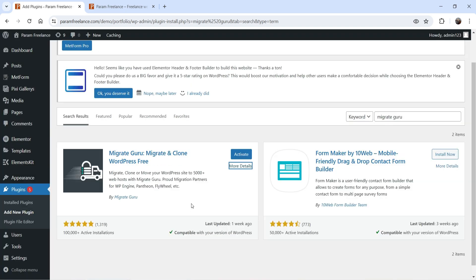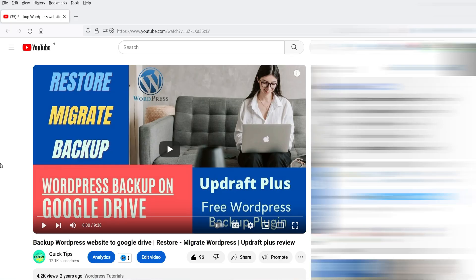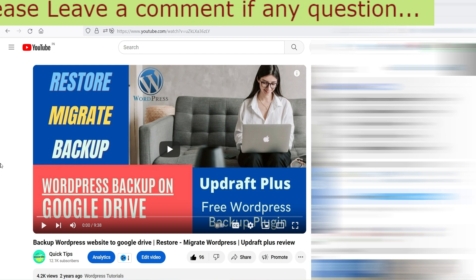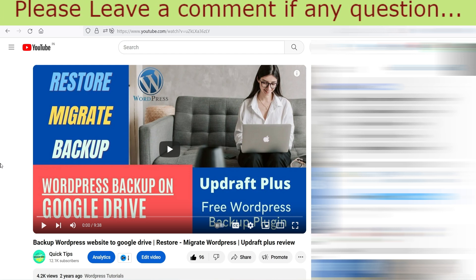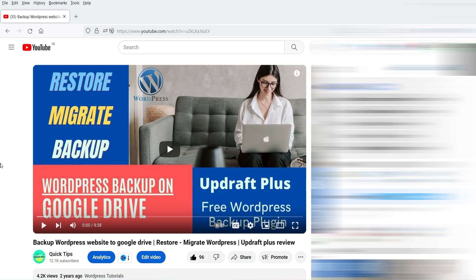Note that this plugin will help you migrate the website from one server to another, but it will not create a downloadable backup. For backups, you can use UpdraftPlus — I've published a video on that. With UpdraftPlus you can save your backup to your computer, Google Drive, or any other cloud storage, and use it to restore or migrate later. UpdraftPlus also has a free and pro version; the migrate option requires the pro version. I'll link that video in the description.